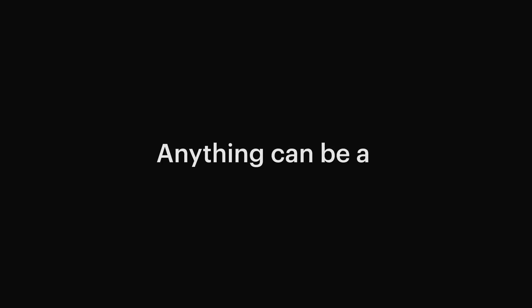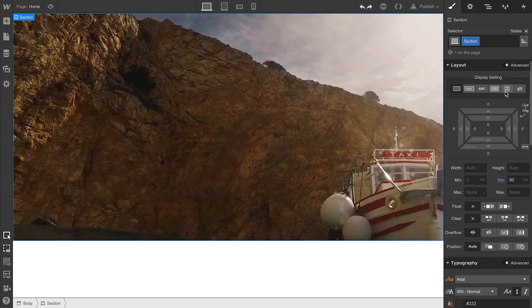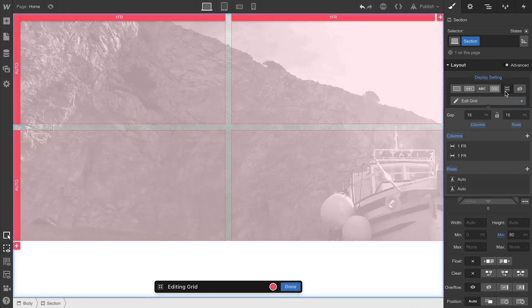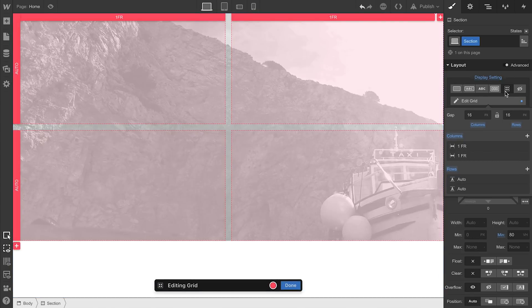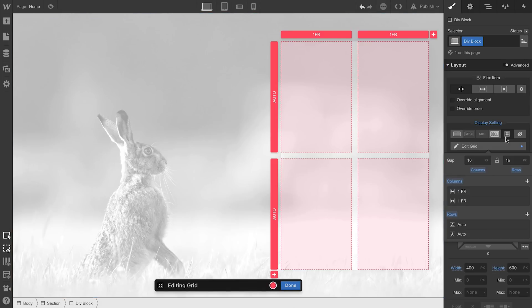Number one. Anything can be a grid. Almost anything. Here's a section. Click grid. Now you have a grid. Here's a div block. Click grid. Now you have a grid.